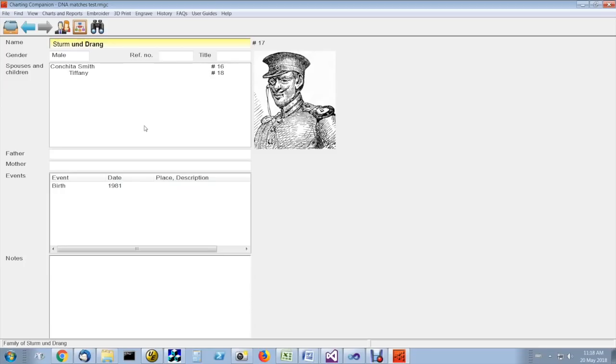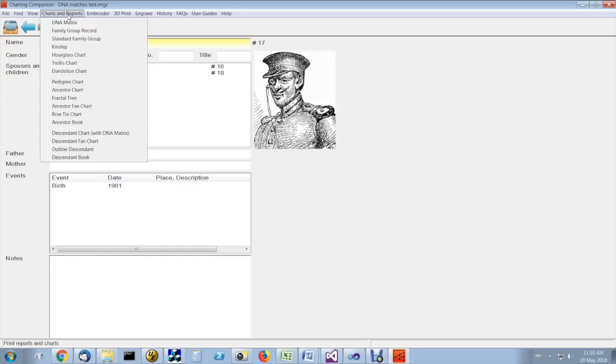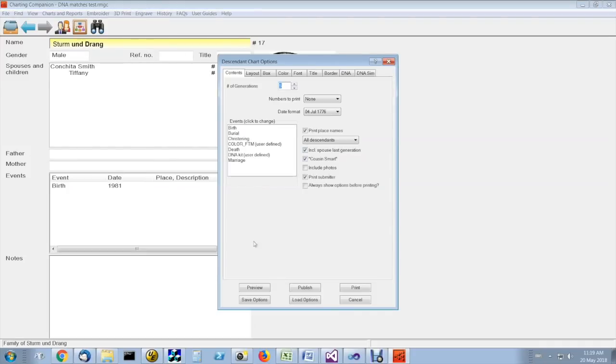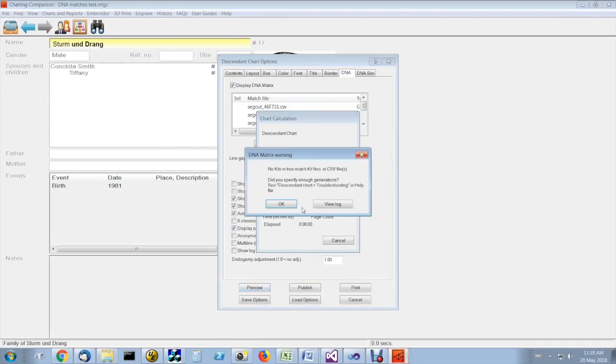One of the things that can go wrong is you haven't specified the most recent common ancestor or the MRCA. If you start with someone that's too low down the tree, they will not encompass or include people with kits or people with kits that have been matched. In that case, what happens is if you've chosen the wrong person, you'll get an error that says no kits in tree match kit numbers in CSV file.